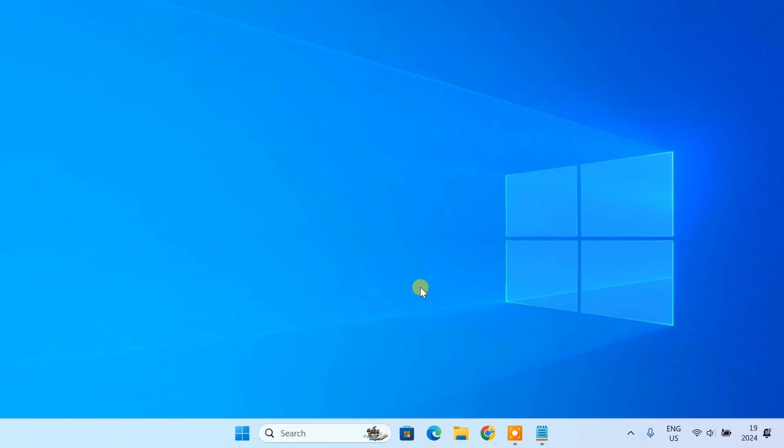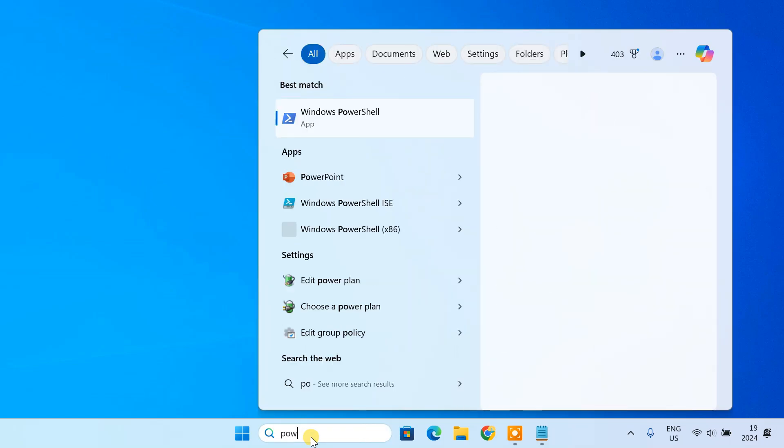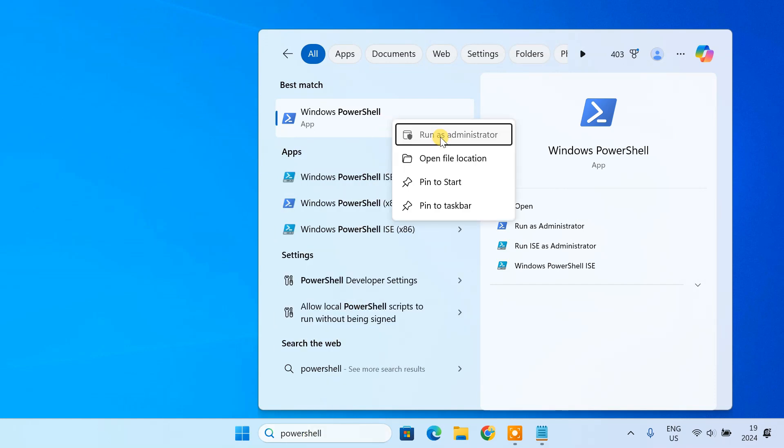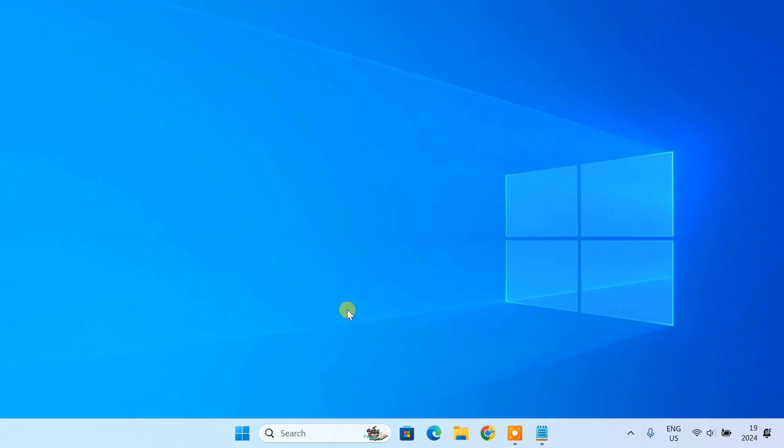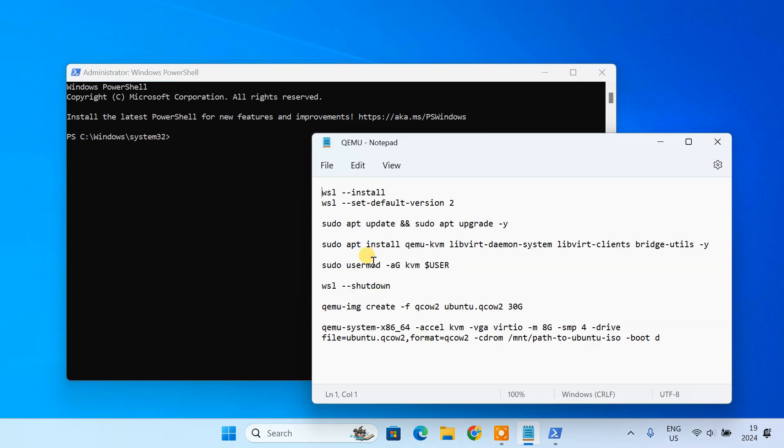After restart, it's time to set up our Linux environment, which we'll be using to install QEMU and KVM. Open PowerShell as an administrator. To install a Linux environment, type this command.